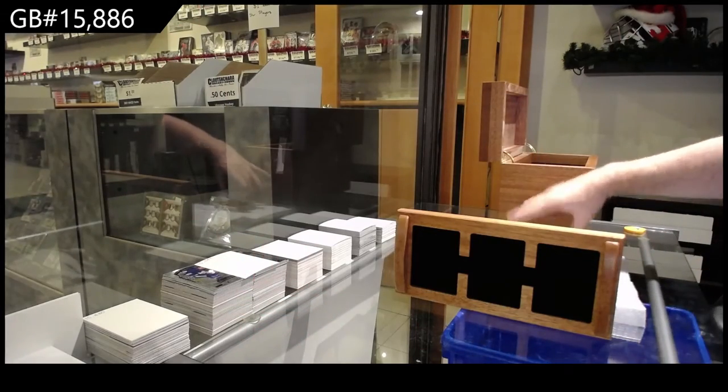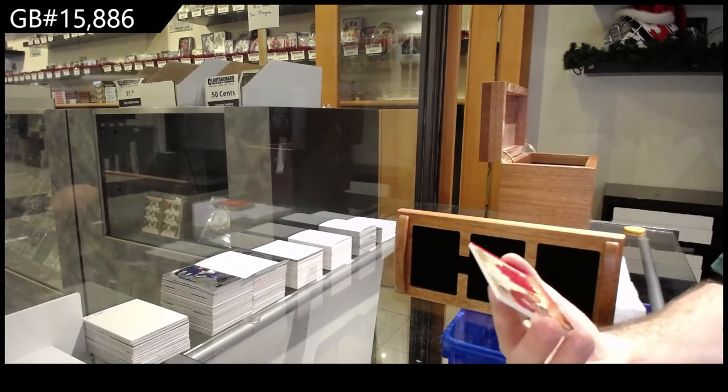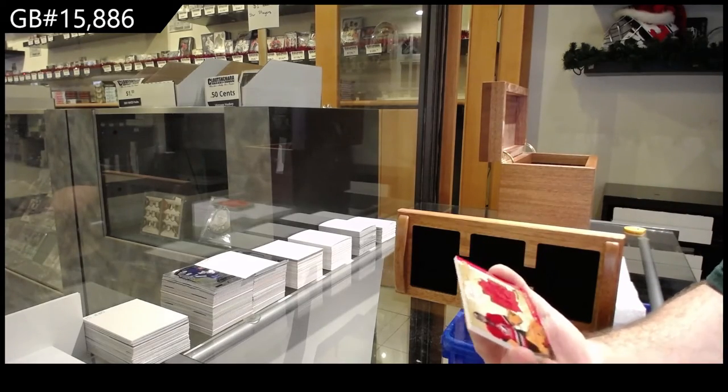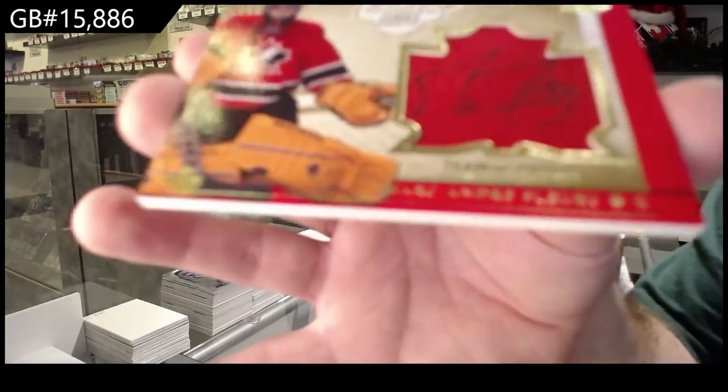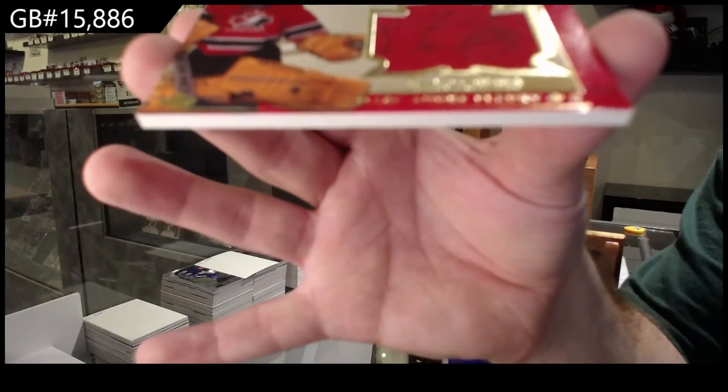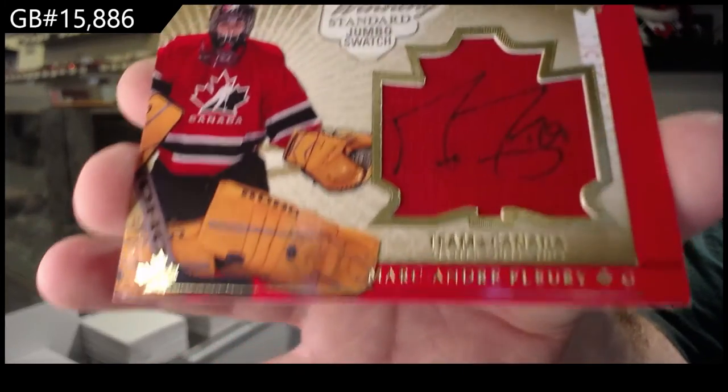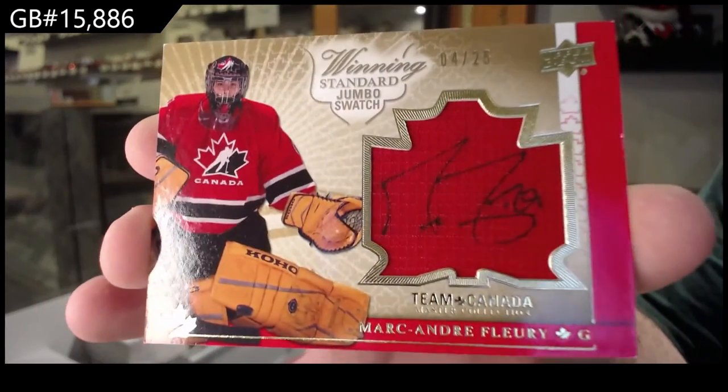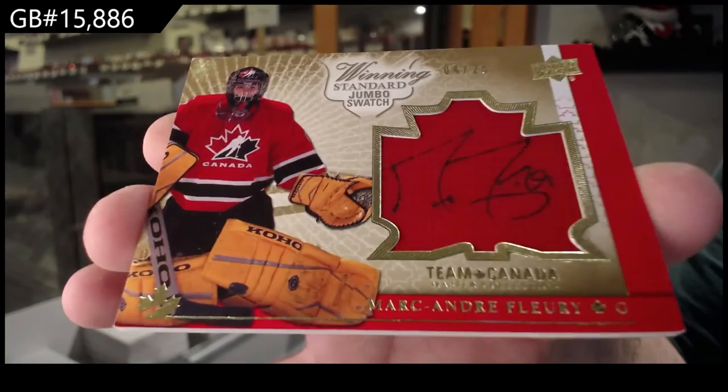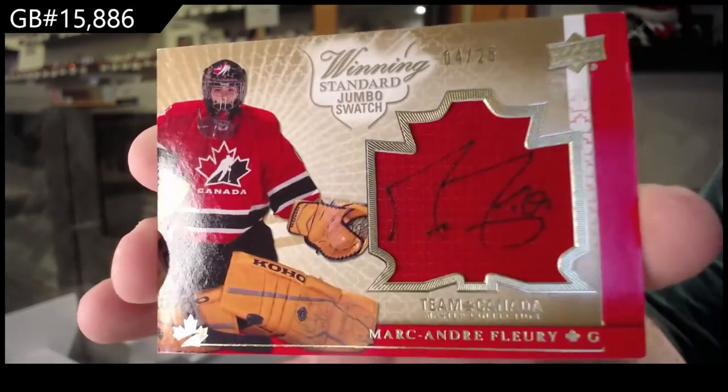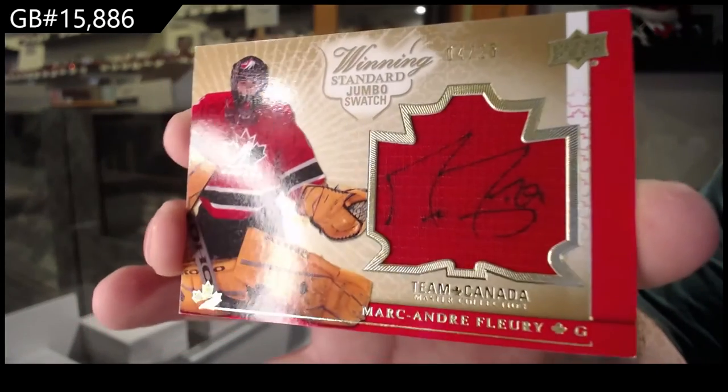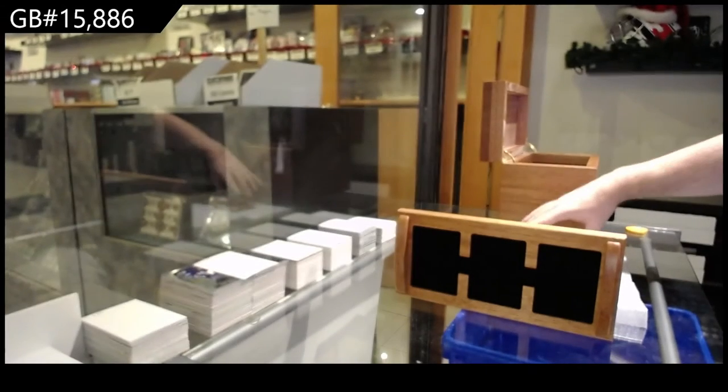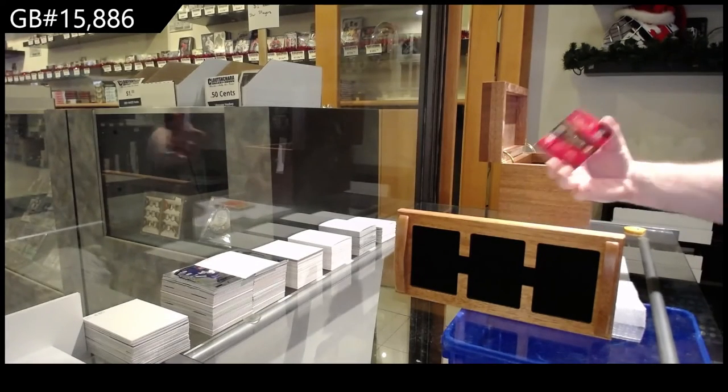Numbered 10, hell yeah! Jersey auto, jersey auto of Marc-André Fleury. Marc-André Fleury autographed.